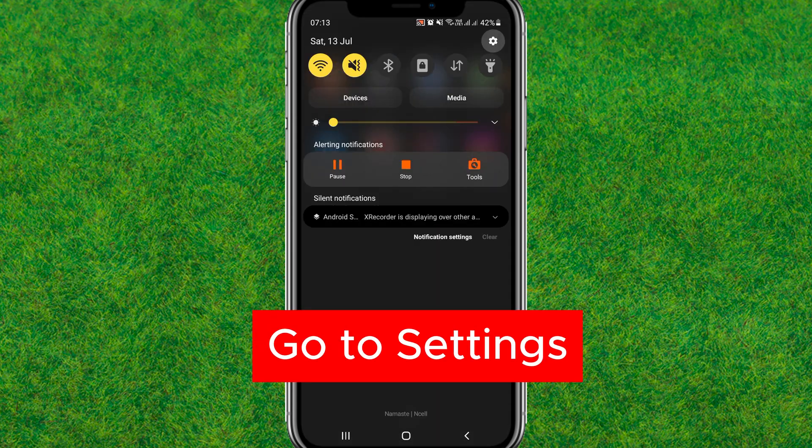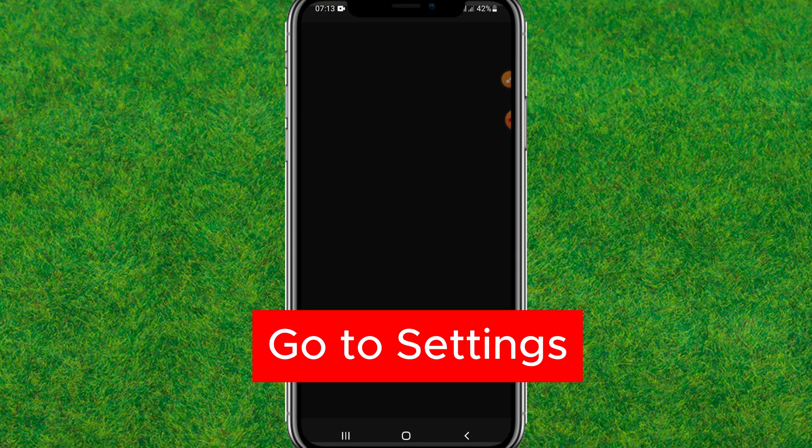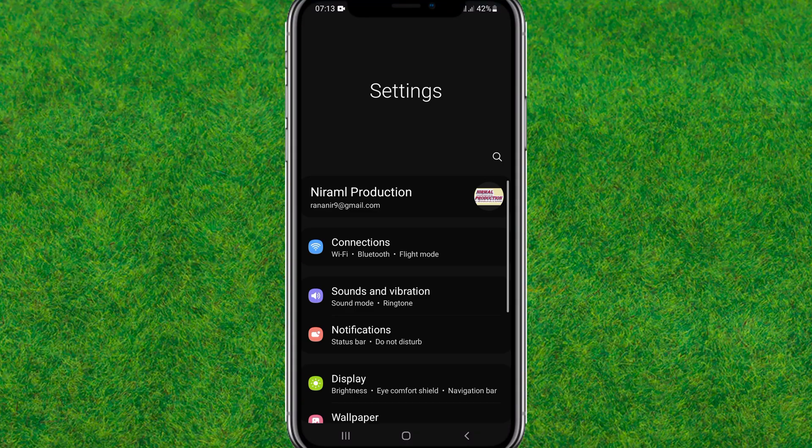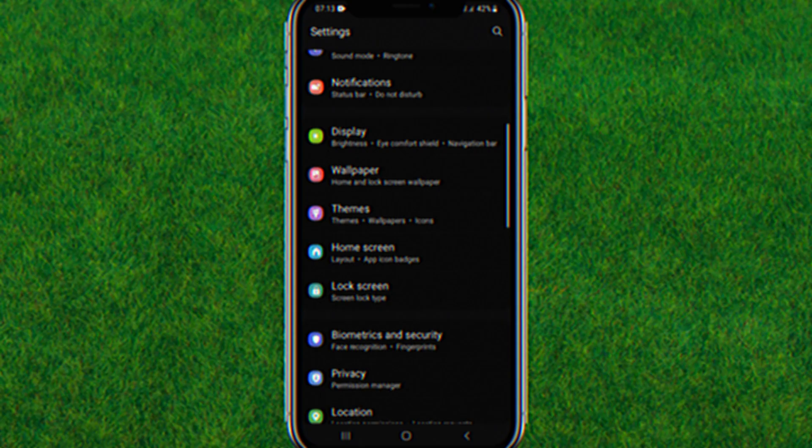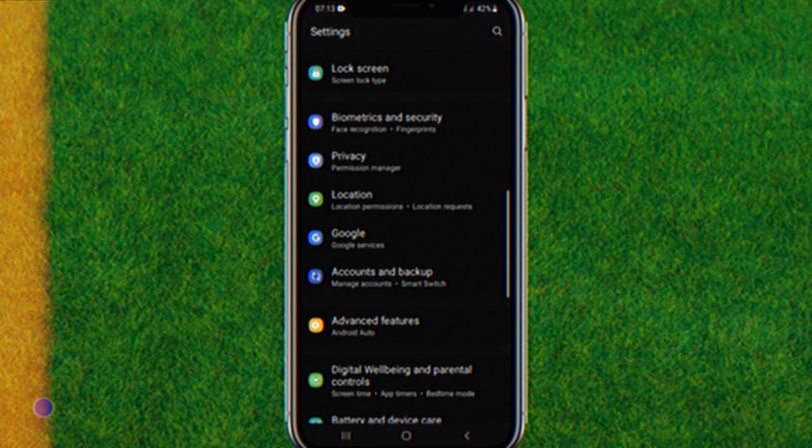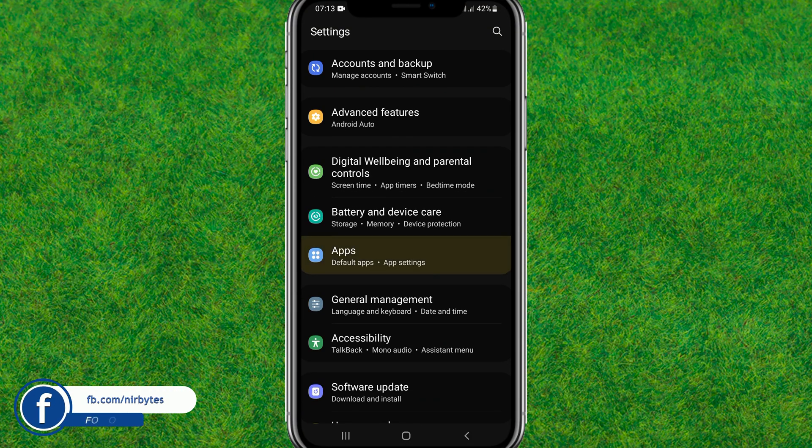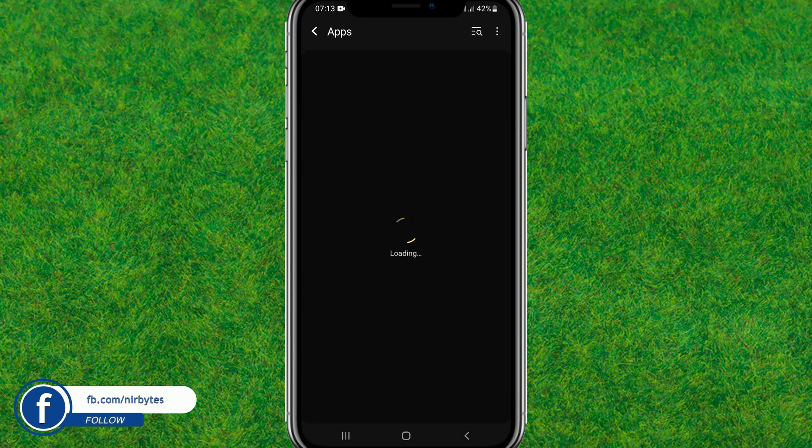Now here you need to scroll down a little bit. You can find the apps option in this setting. You can see the apps section, just tap on it. After that, here you just go to the search bar.